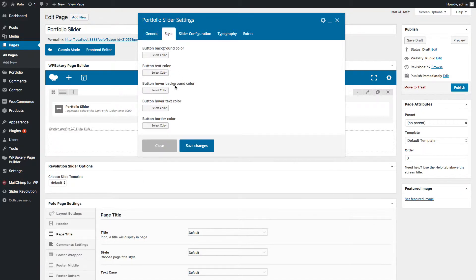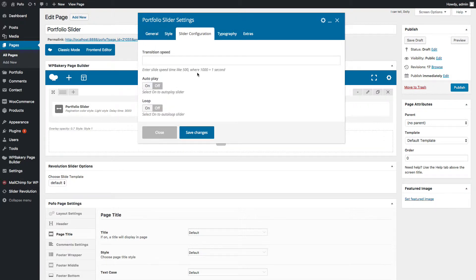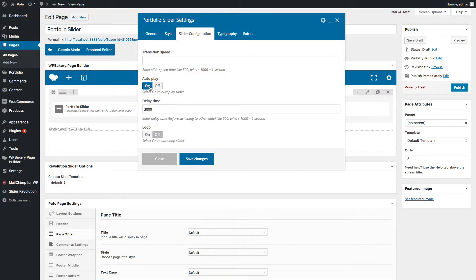Under the Style tab, you can manage different styling colors as per the selected portfolio slider style. You can manage button background color, text color, hover text color, and border color. Go to the Slider Configurations tab where you can manage the transition speed of the slider — for example, 1000 means one second. You can switch on or off auto play slider and enter your desired delay time.